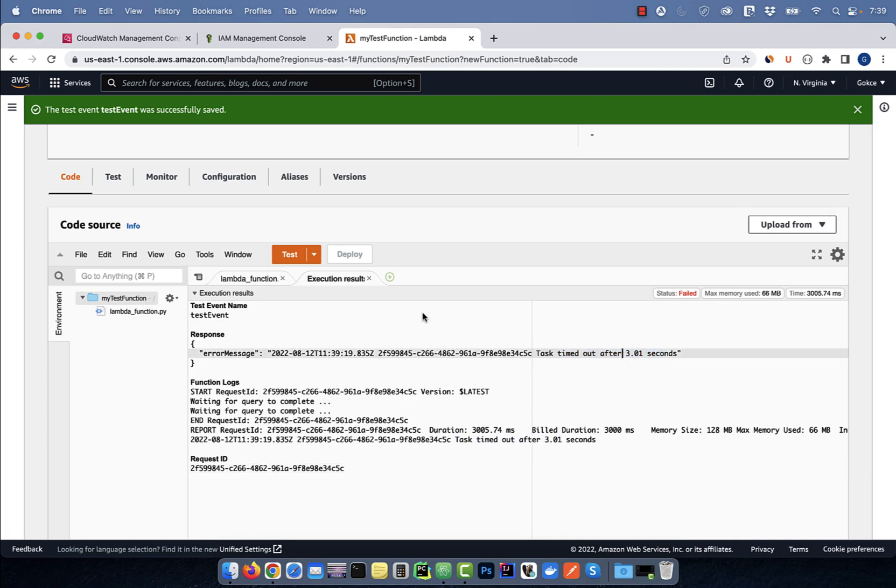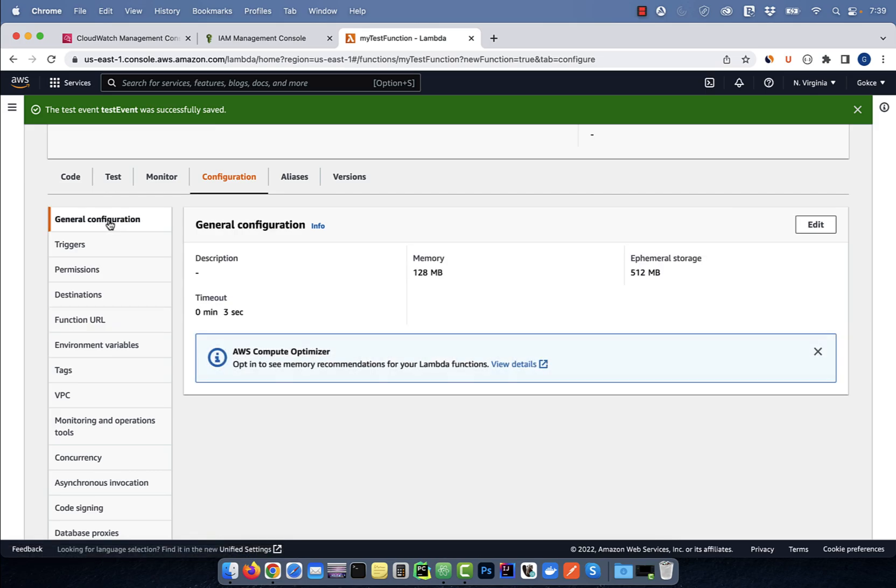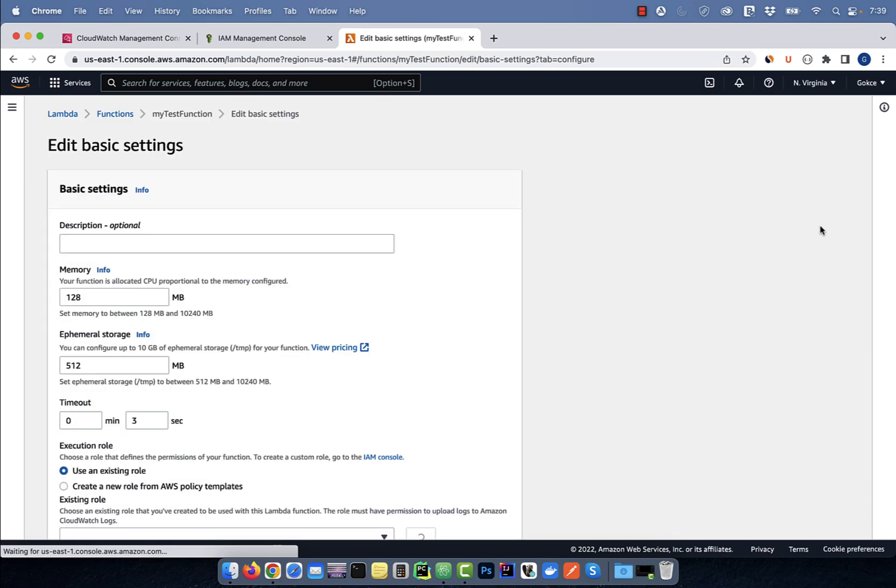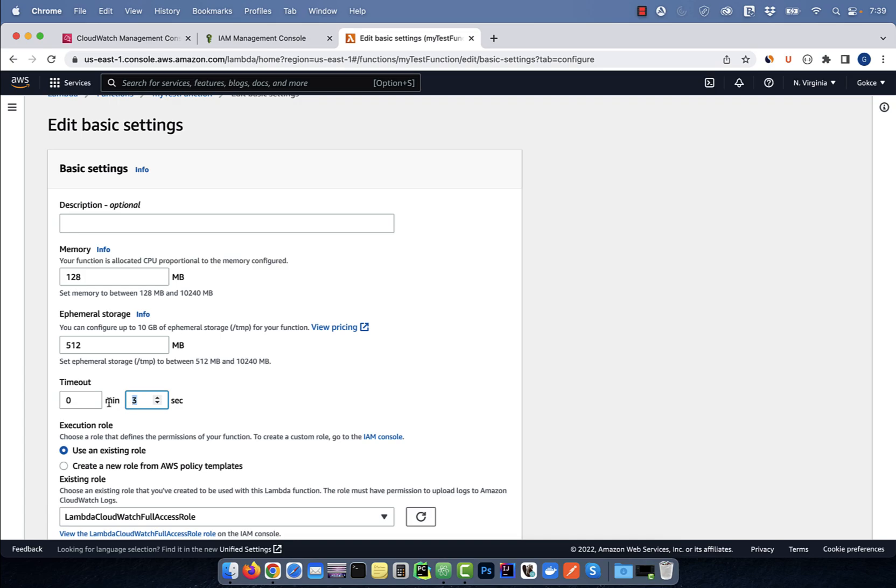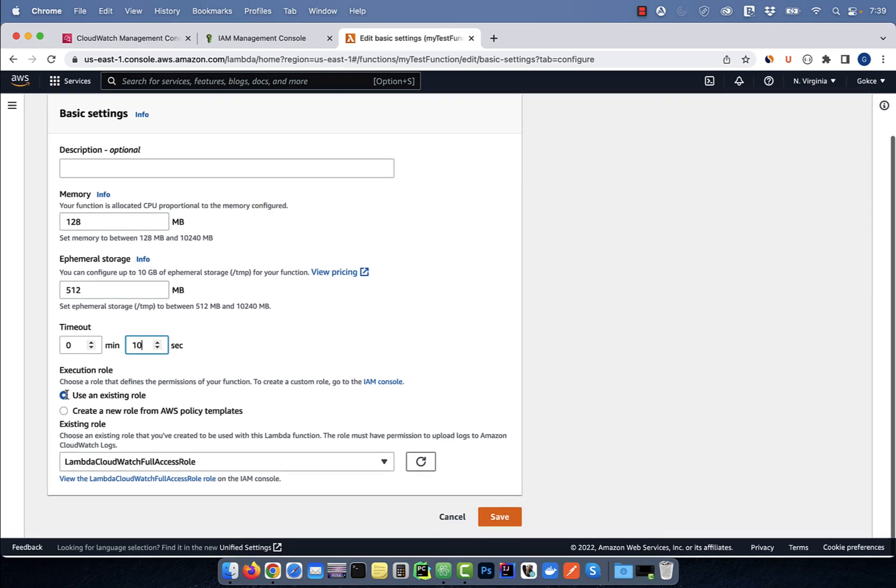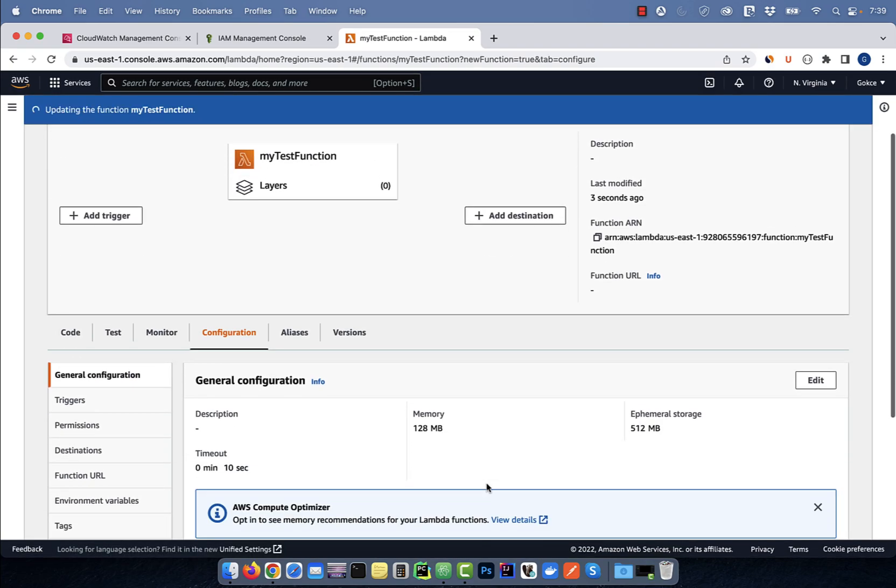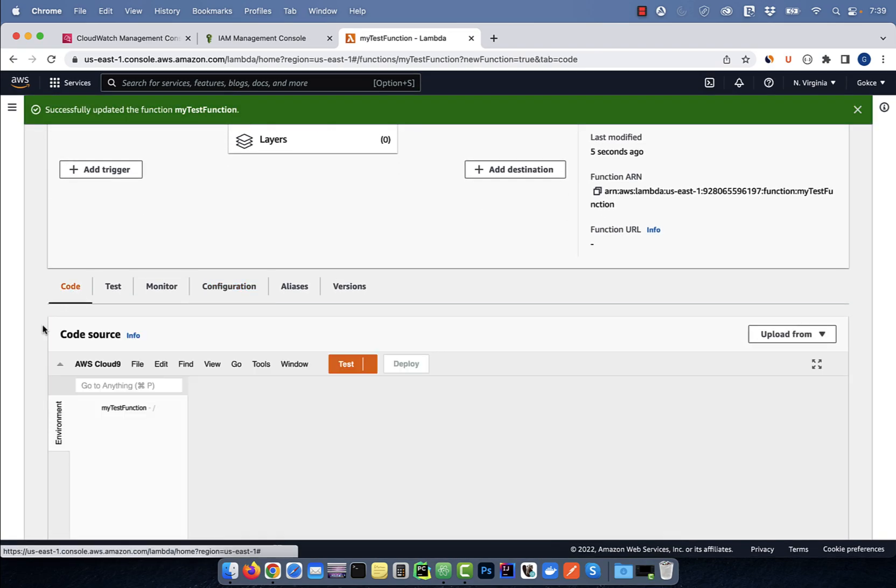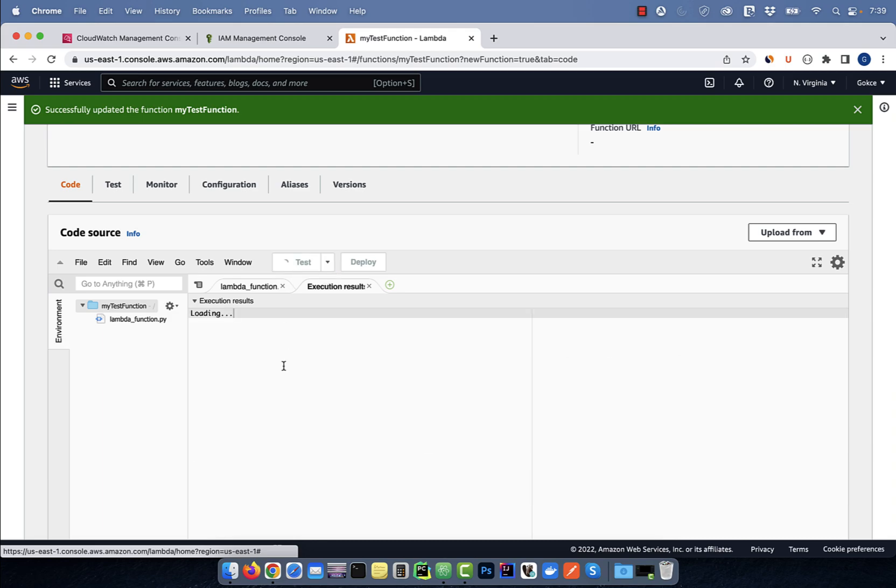To fix this, click on the configuration tab, then click on general configuration in the left menu. Hit the edit button, then increase the timeout setting to say 10 seconds. Click on save, then hit the test button again to retest your Lambda function.